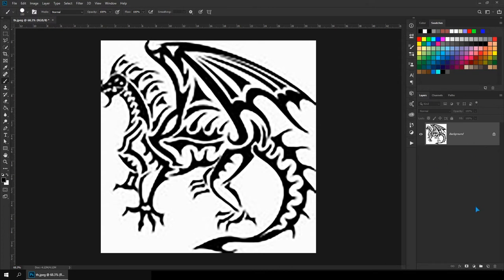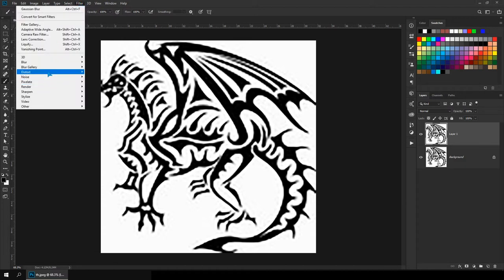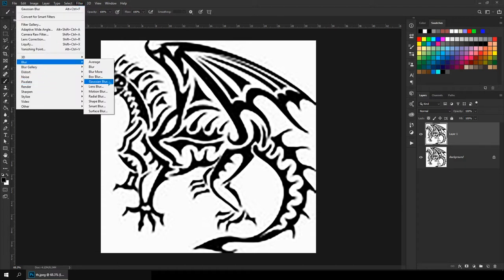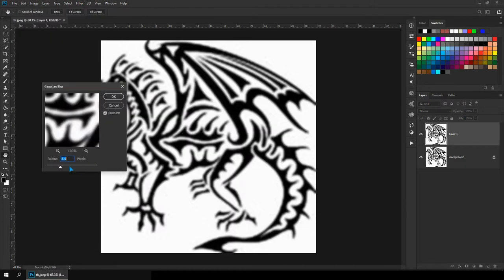So what we'll do now is we'll duplicate this layer to make sure that what we are doing is non-destructive. And we'll select Filters, and then we'll go to Blur, Gaussian Blur. Blur it somewhat so that the artifacts are gone but the edges are still in their own shape.